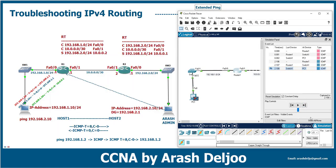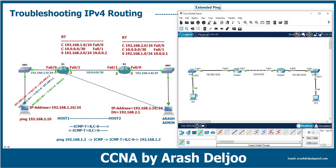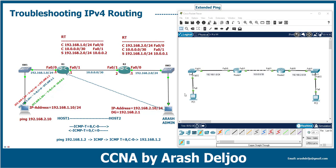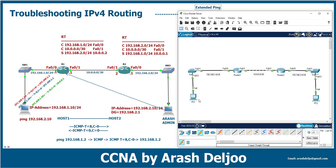PC1 cannot answer the extended ping because we didn't configure the default gateway. From this, we can easily guess that the problem is related to the default gateway configuration on PC1. We have internal connectivity to PC1, which means the switch is working fine and the IP address is correct — but PC1 cannot reply to the outside network, confirming a default gateway issue.